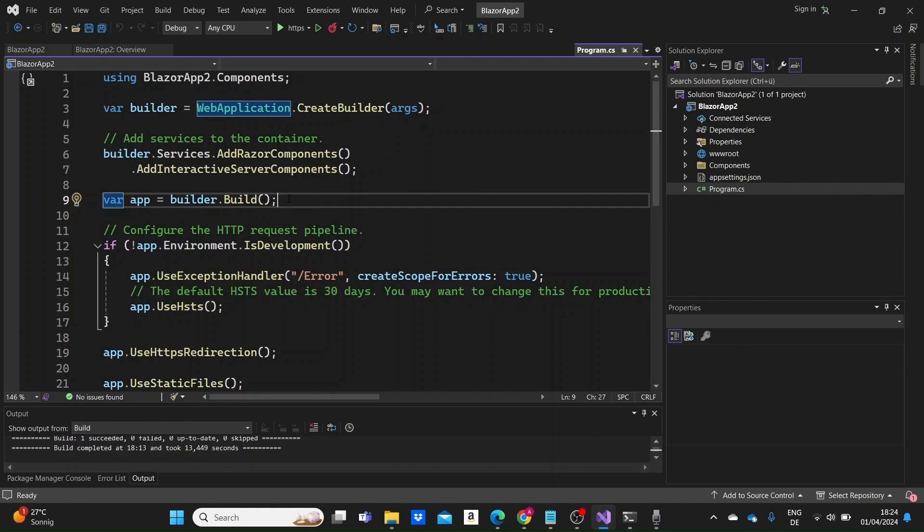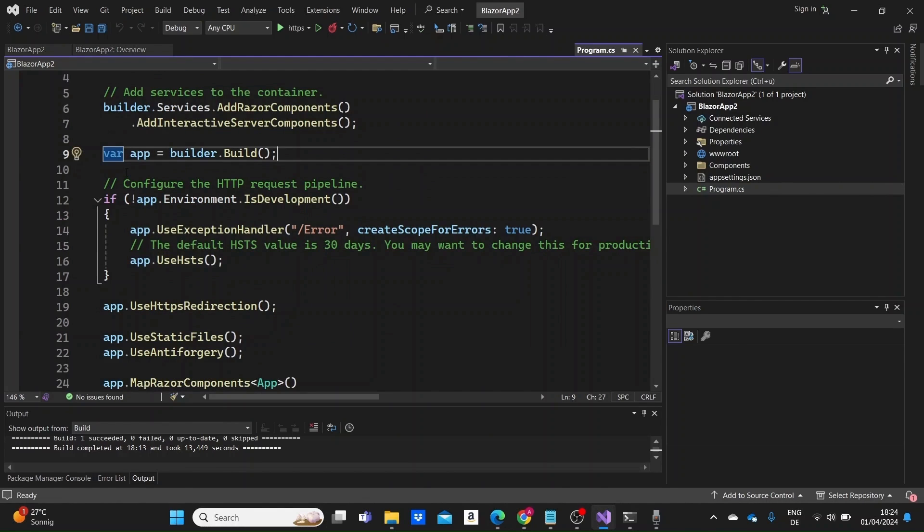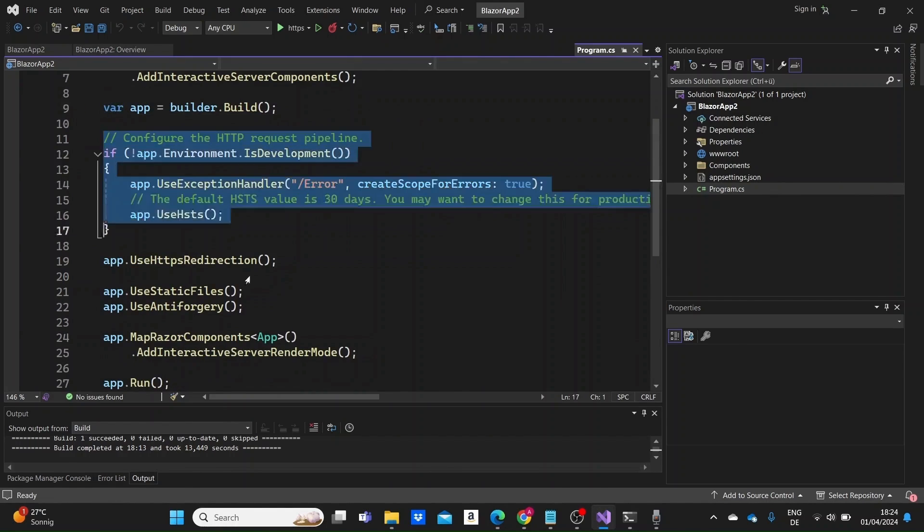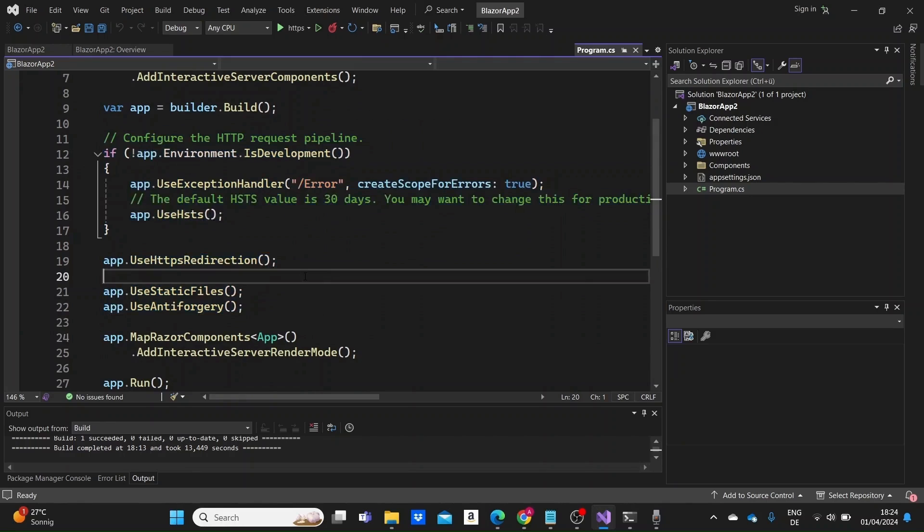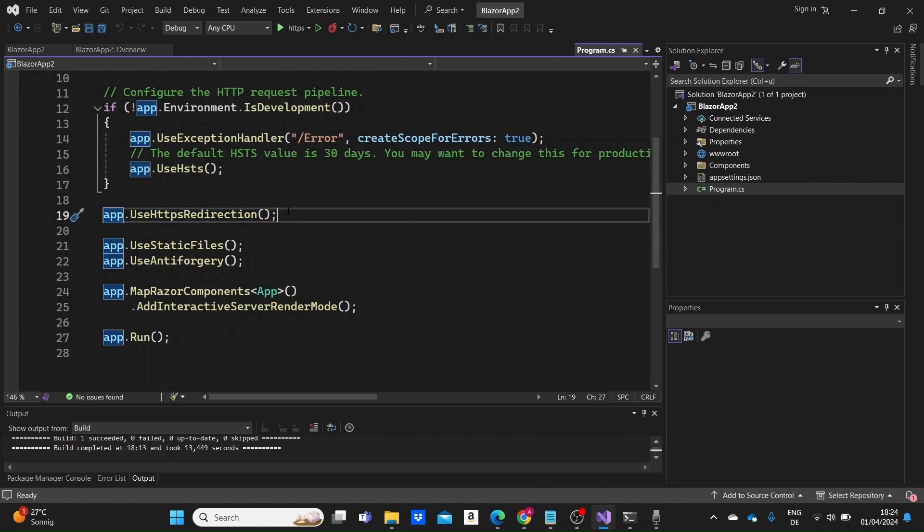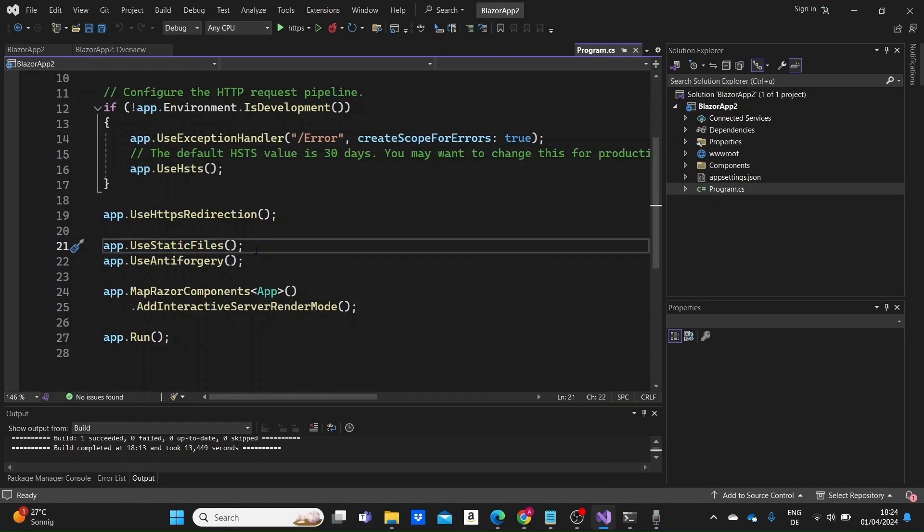And we have now an app and then we write the middleware for a bunch of different things. This line adds middleware to redirect HTTP requests to HTTPS. Then here we add middleware to serve static files, static files like HTML, CSS, JavaScript from the web root directory.